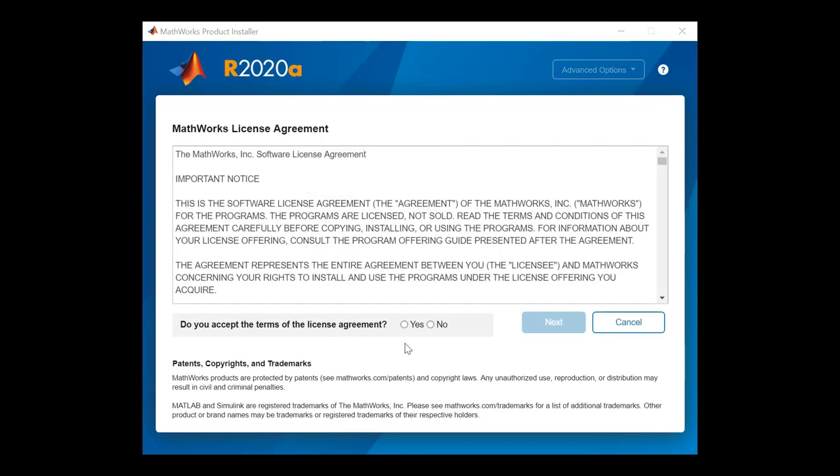After signing in, you will be presented with a MathWorks software license agreement. Click Yes to agree and then click Next to proceed.